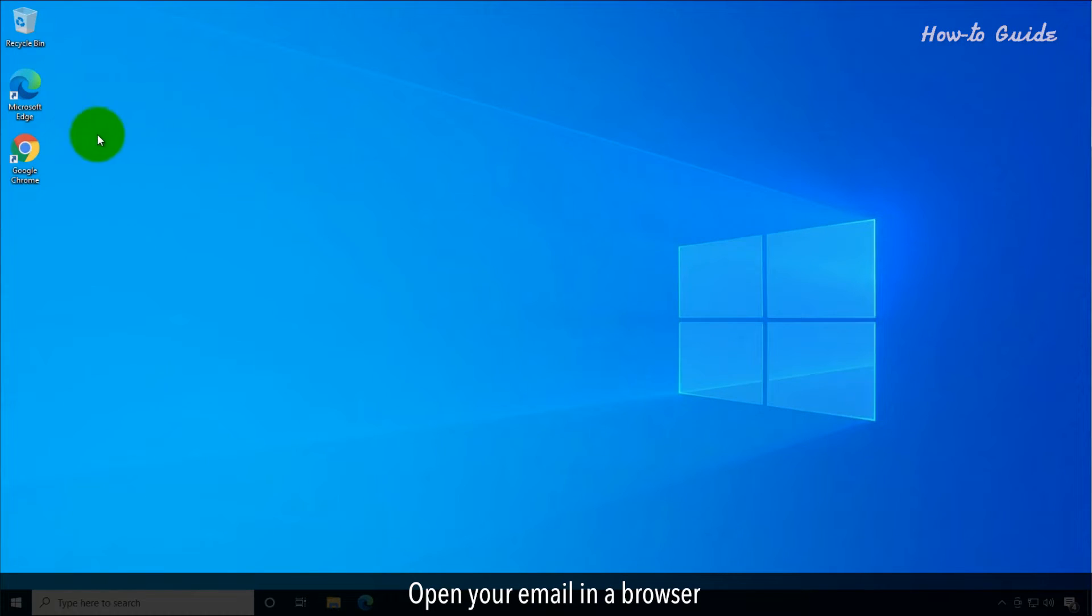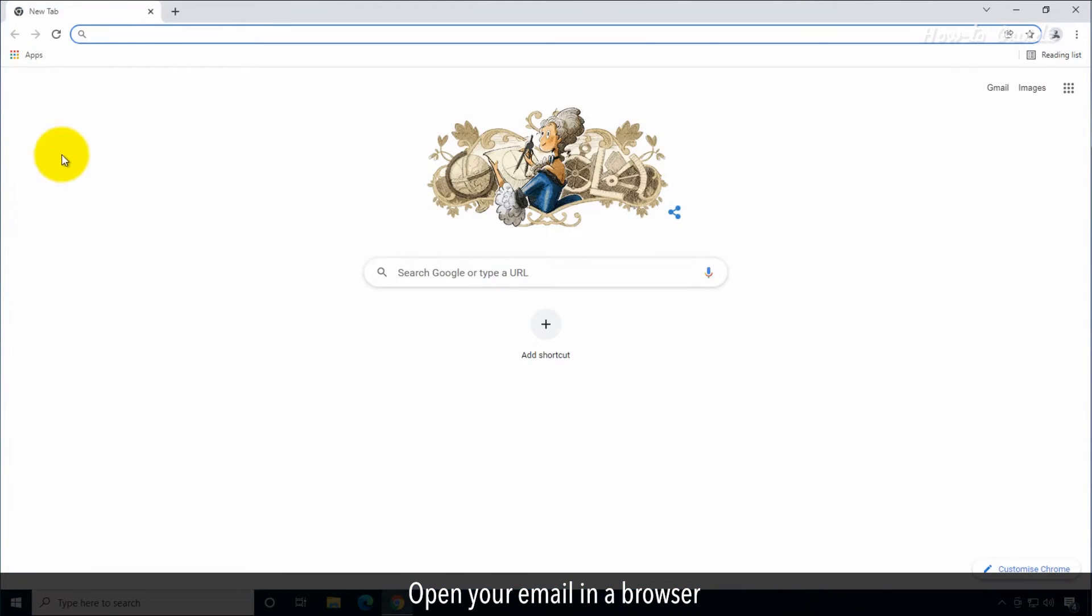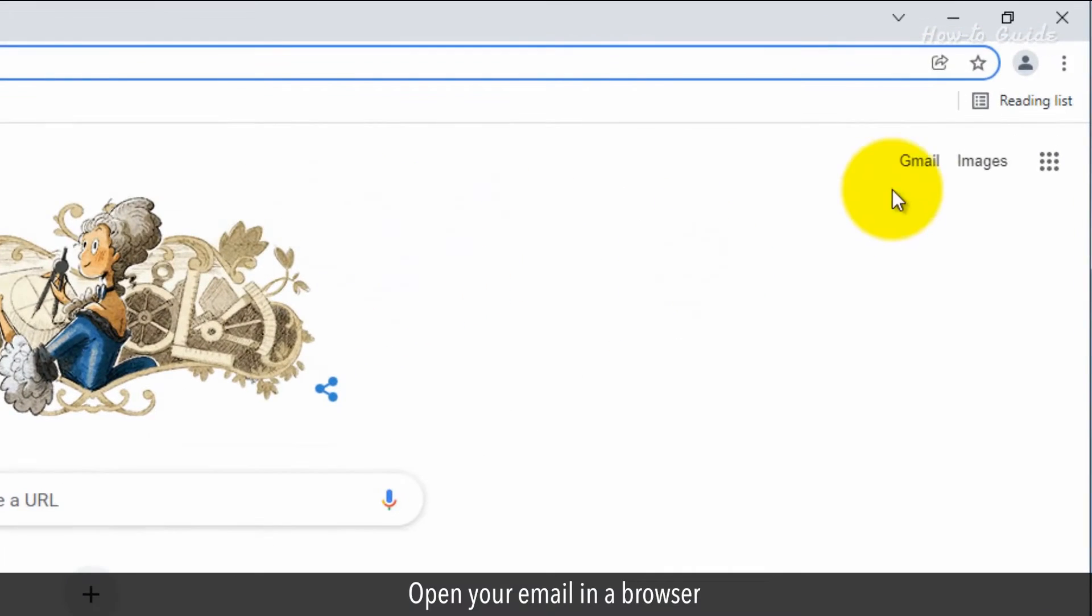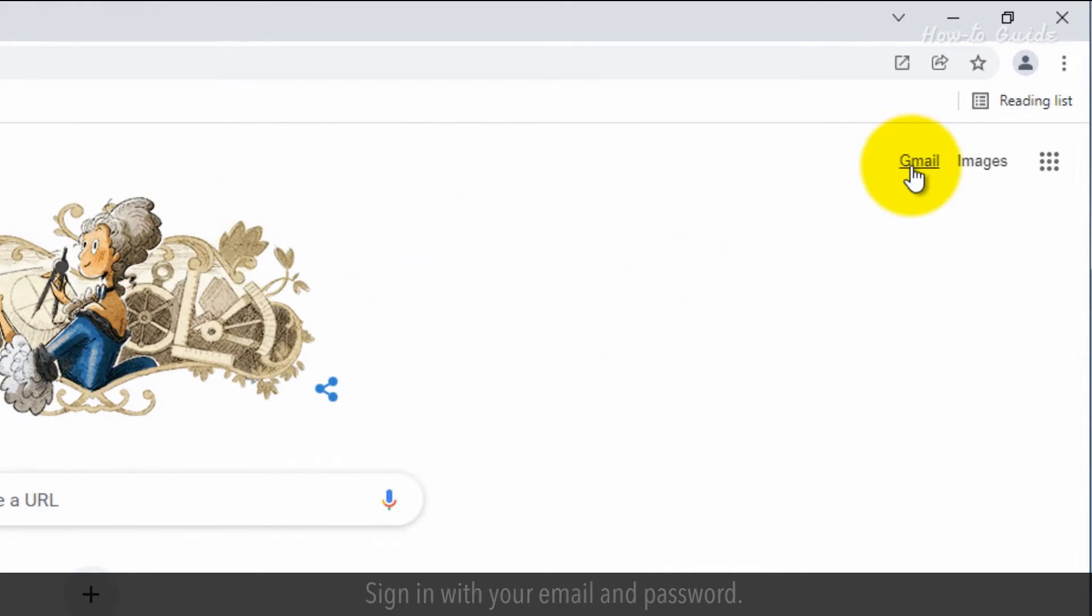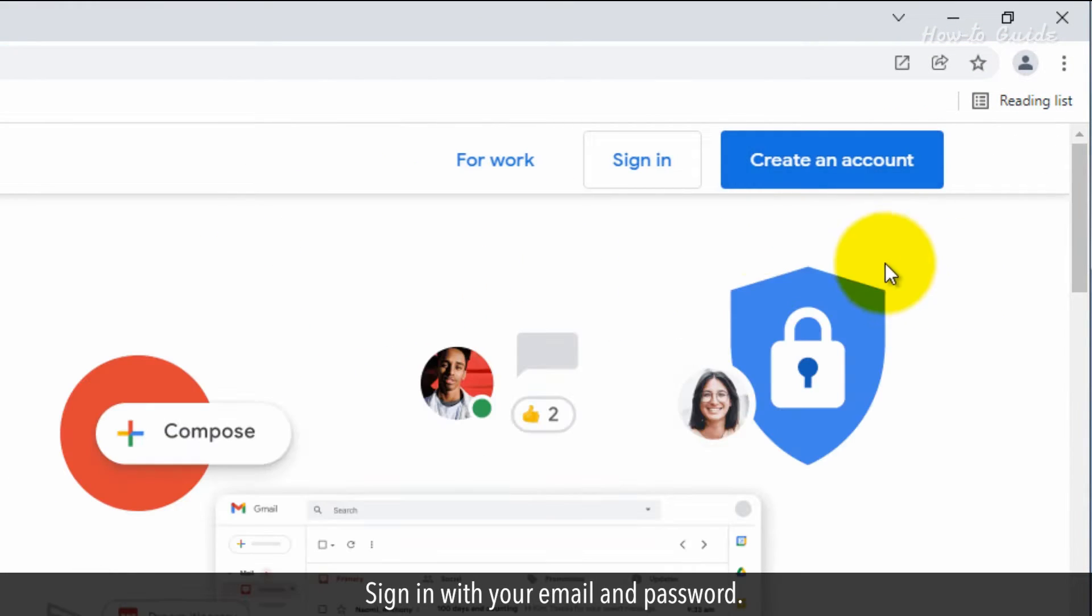Open your email in a browser and sign in with your email and password.